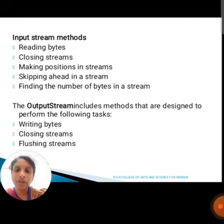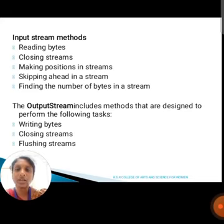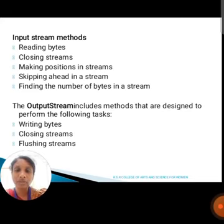Next, we are going to discuss about output stream. Output stream includes methods that are designed to perform the following tasks: writing bytes, closing a stream, and flushing a stream.